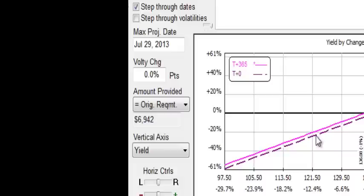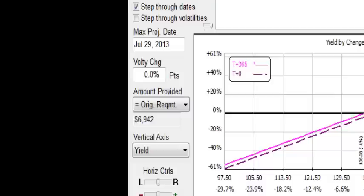The software will perform its calculations. It will graph the risk and reward and it will allow us to evaluate the proposed trade and then monitor it as the trade matures and unfolds.